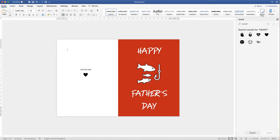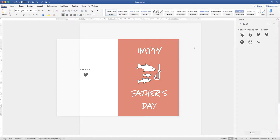Hi, and in today's Microsoft Word tutorial I'm going to show you how to make this simple Father's Day card in Word.